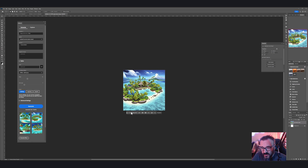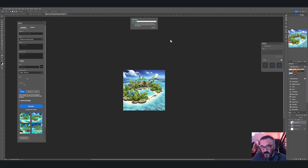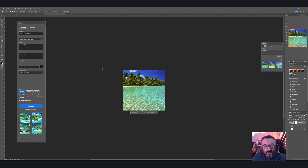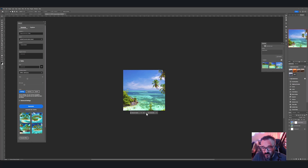Now let's try the same with Firefly — select the area, click Generative Fill, type 'tropical island', and click Generate. The first thing you notice is it's accessing an outside server. Keep this in mind: you need an internet connection because it does not generate on your local machine. Here we got three images instead of four, and they look almost photographic — very good resolution.